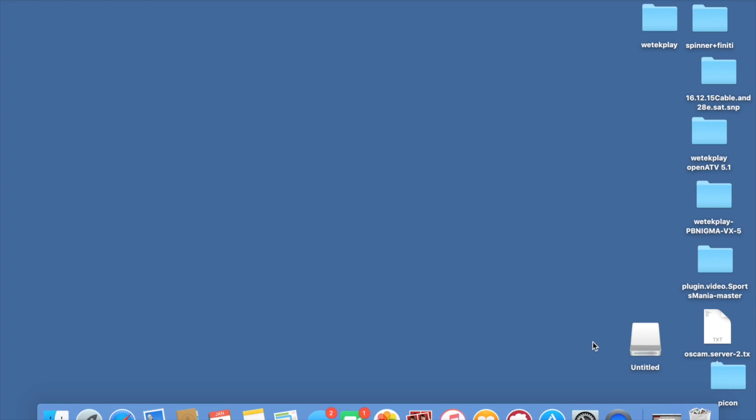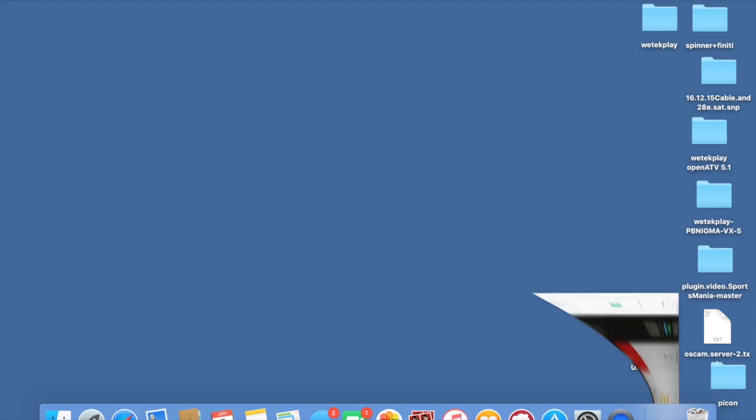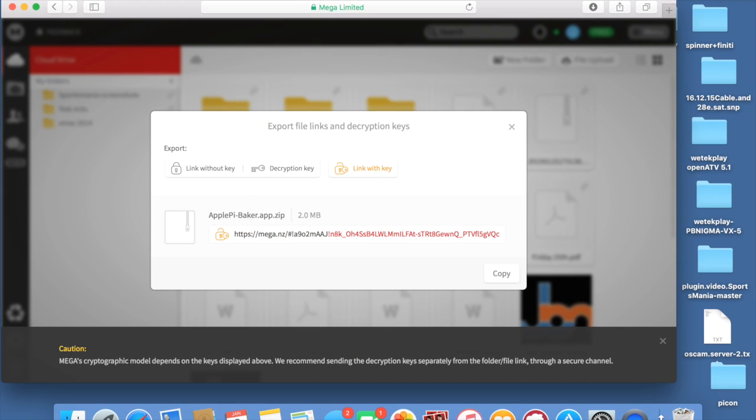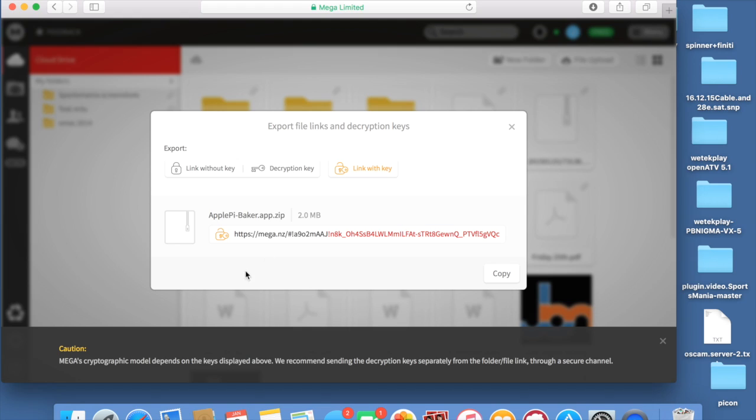So what I've done is I've spoken to a few people and they say the Pi Baker doesn't really work on their Mac for some reason. So I've got one that works without any problems and I've uploaded it to my cloud which you can see here and I'll drop this download link in the description so you can grab it because I know it works.